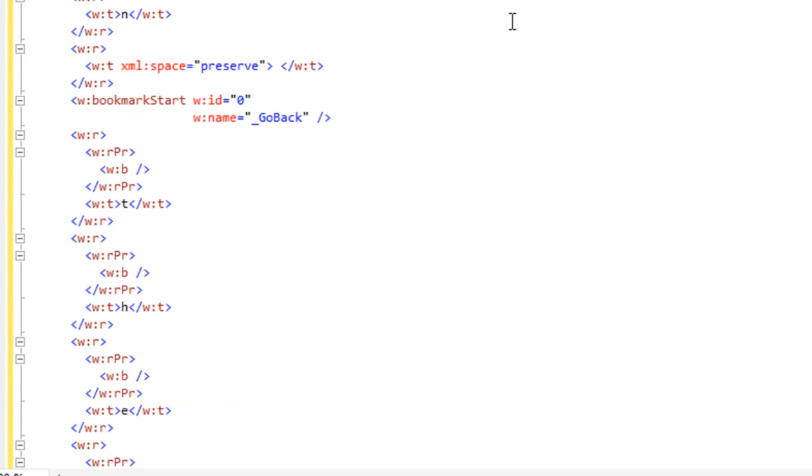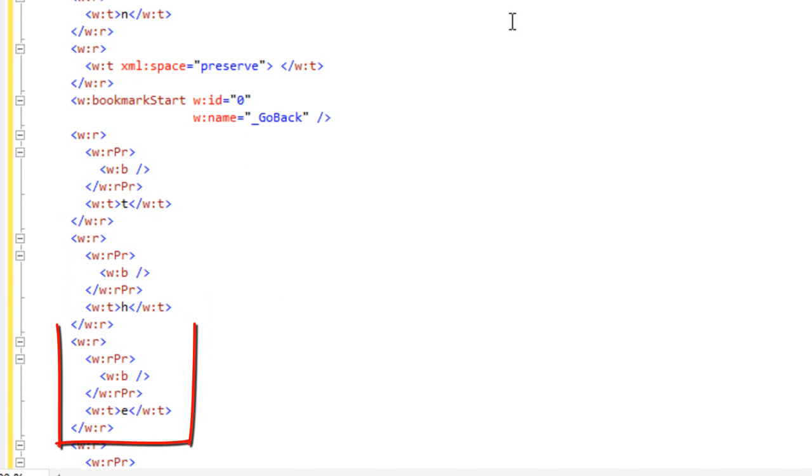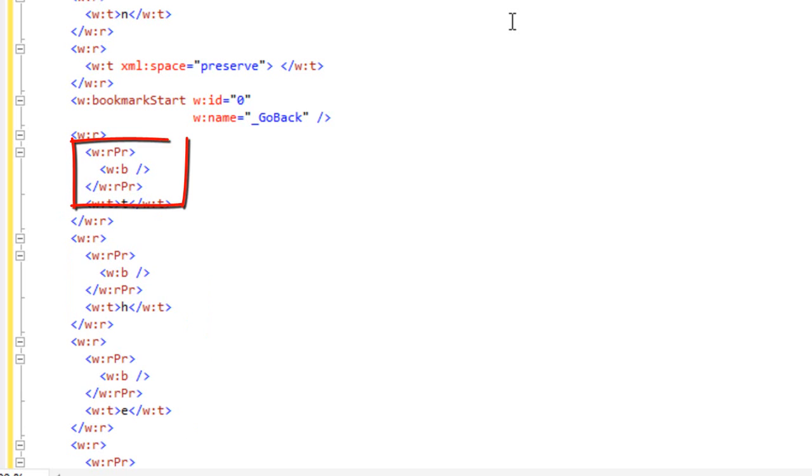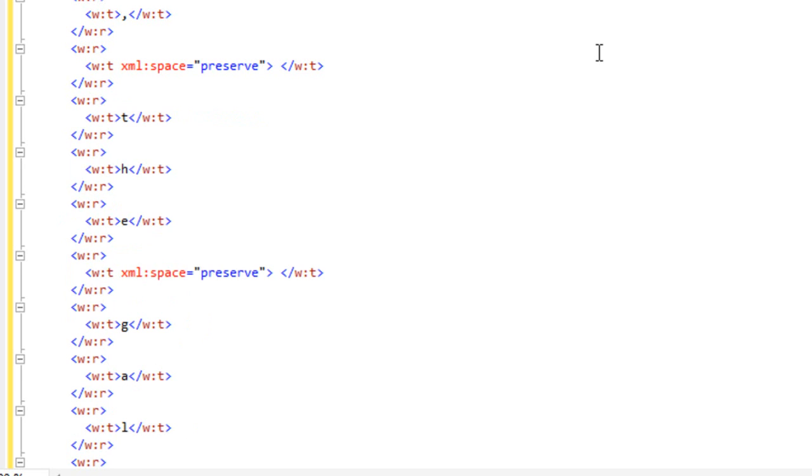Dropping down a bit, we can see those runs that have bolded text in them and you can see that every single run has those run properties with the w:b element in there. And if we drop down far enough, we'll see more runs that have a single character in them that have no formatting in them at all.